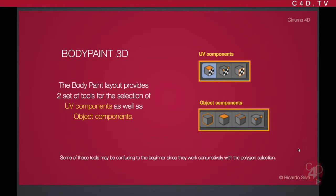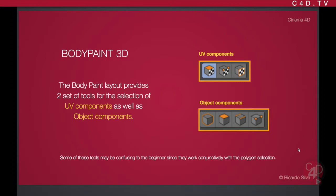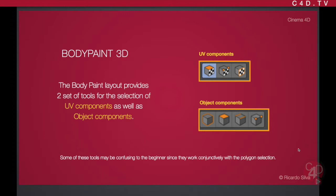Today I'm going to be doing part two of my body paint series, and this time I want to concentrate on selecting UV polygons as well as polygons. There are two sets of elements that you can select inside body paint. The slide I have on screen basically highlights which tools are for using with the UV components and which tools are used for the object components. These are the tools that were very confusing to me in the beginning, and I want to emphasize the difference between these two. Let me just go ahead into Cinema 4D and show you a little exercise that I'm going to be doing.